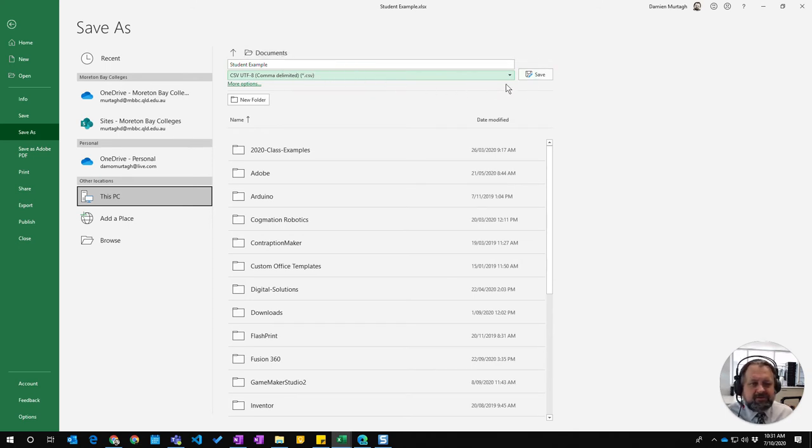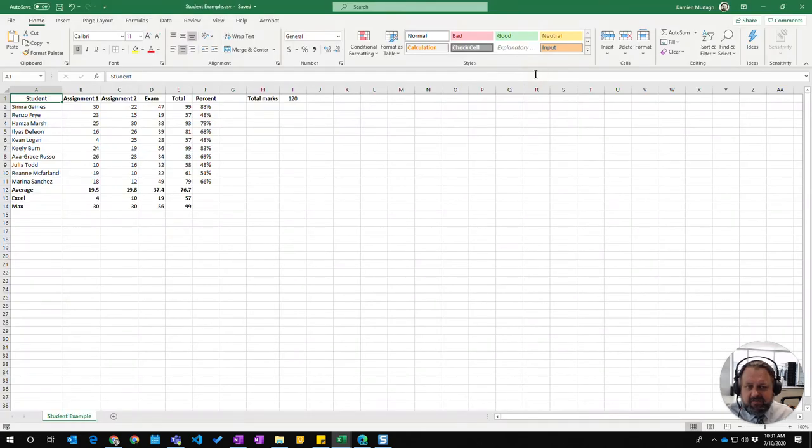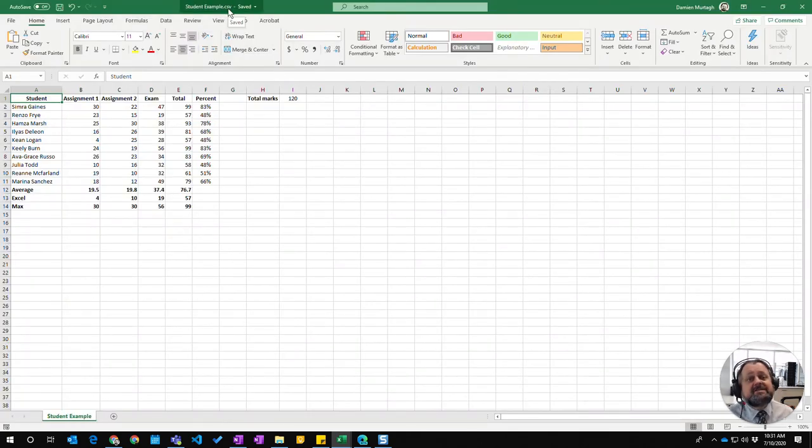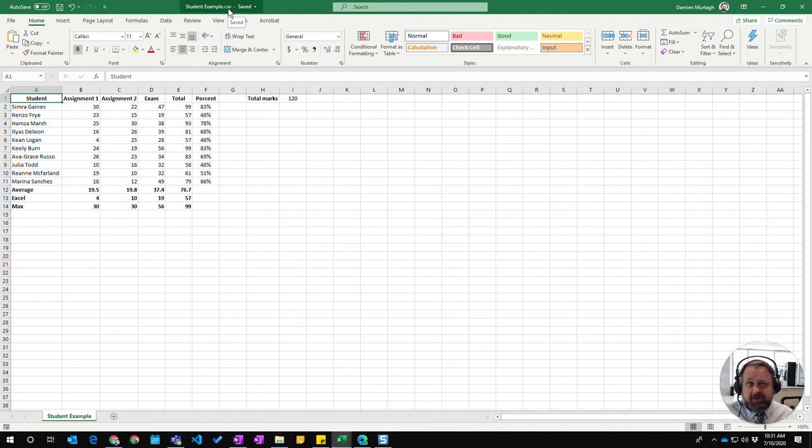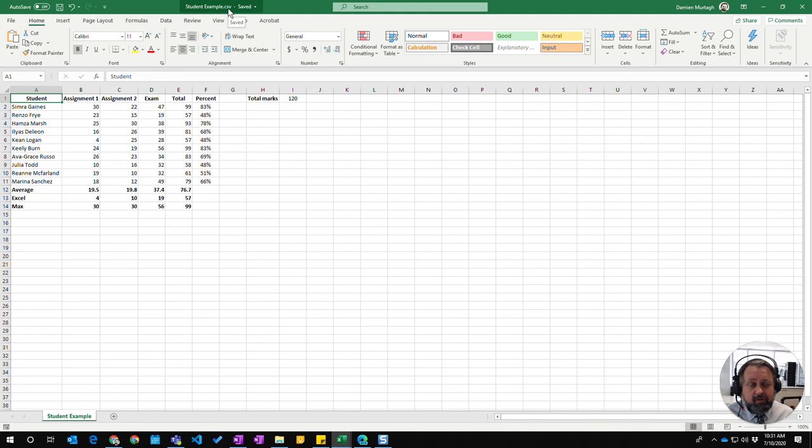Once I've made it a CSV file, if I go save, it has now created and saved it, and you see up here that it's actually a CSV file, not an Excel file, and that way you can upload it to whatever website or program requires the CSV file.